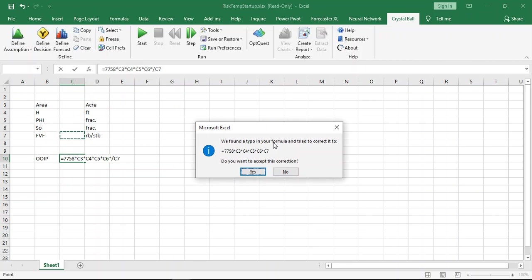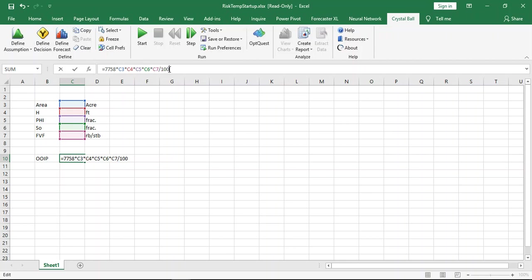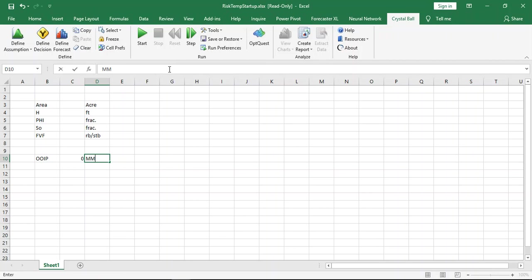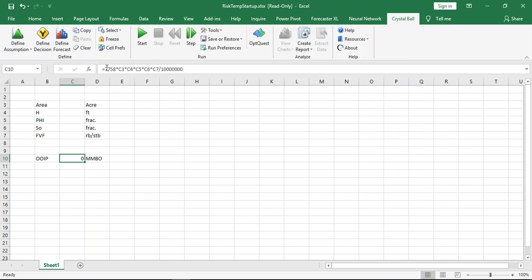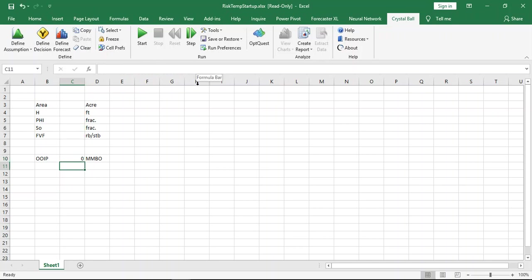Now I think everything is okay except we need to add divided by one million because we need the unit of oil in place in million barrel oil. Actually, this constant came from a combination of area, because the area in acre not in kilometer, and H in feet. If you honor this unit, you come up with barrel, then divide by million you have oil in place in million barrel.